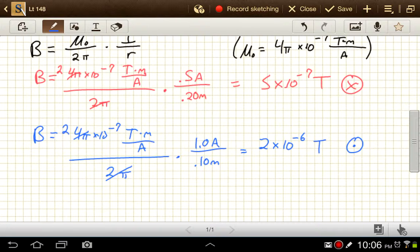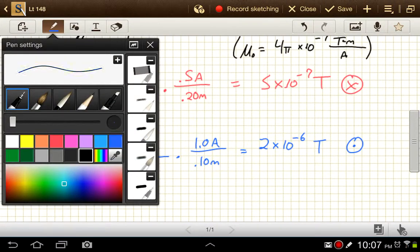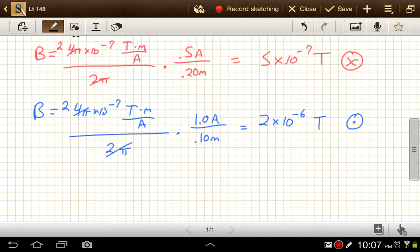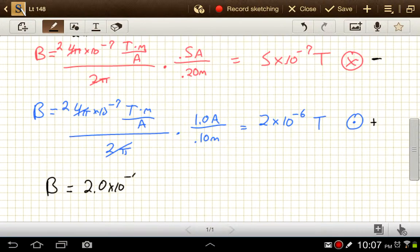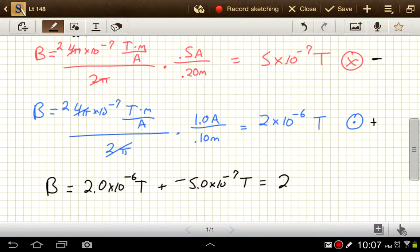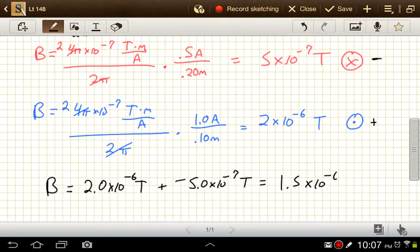Our net magnetic field will be out of the page, because the blue wire's field is larger. Taking out of the page as positive and into the page as negative: 2.0 × 10⁻⁶ T plus (−5.0 × 10⁻⁷ T) equals 1.5 × 10⁻⁶ teslas, and that is out of the page.